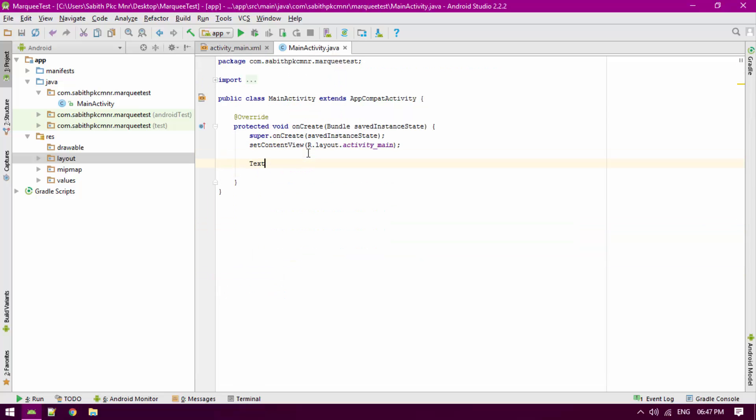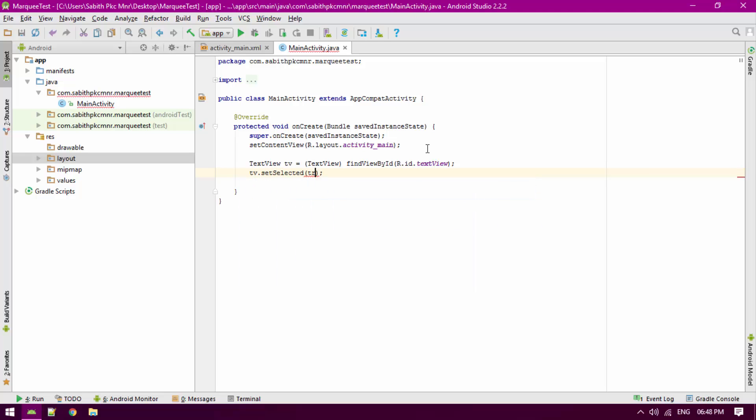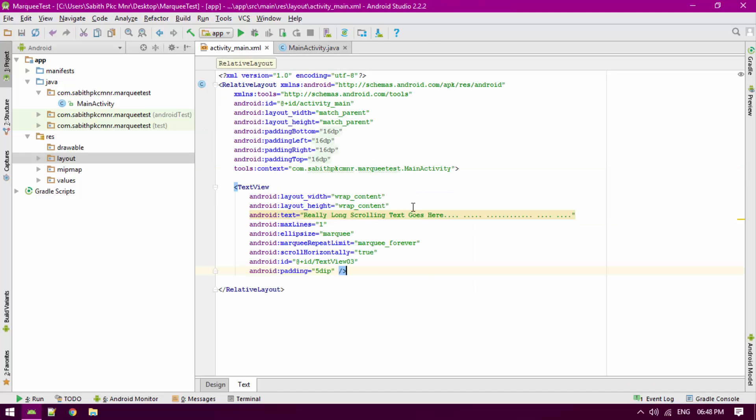In the main activity, declare the text view and give it a variable name as TV. Finally, set TV.setSelected to true. Now let's go and run it on your live device.